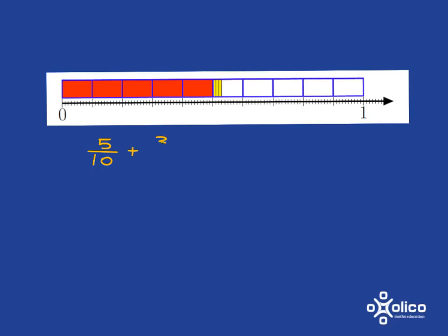So we've got three hundredths and we've seen that we write that as 0.53, 5 in the tenths place, 3 in the hundredths place.